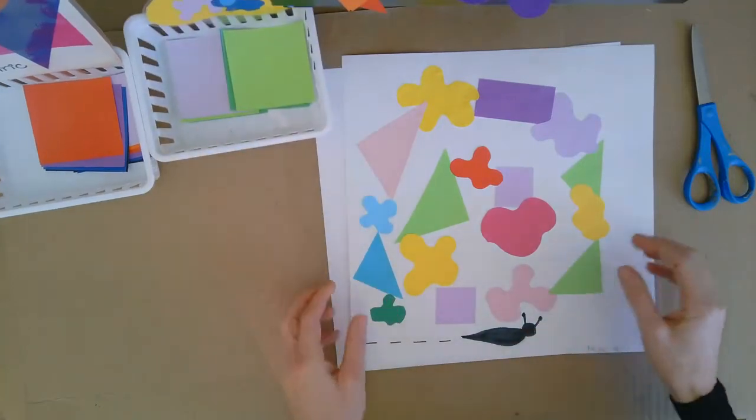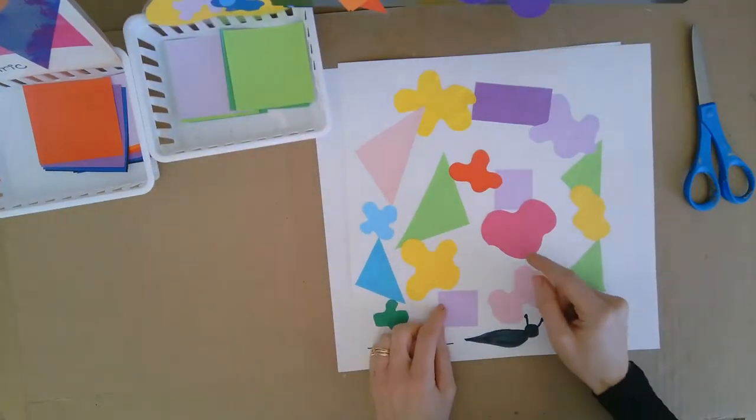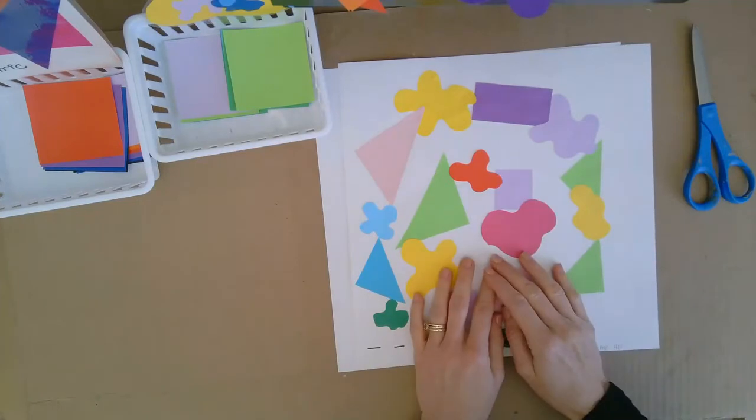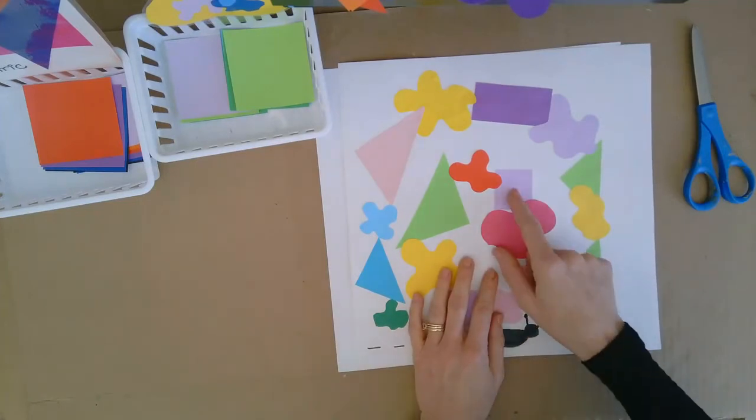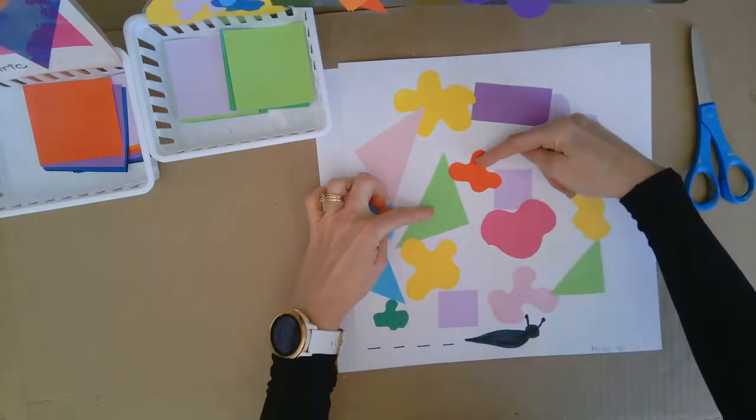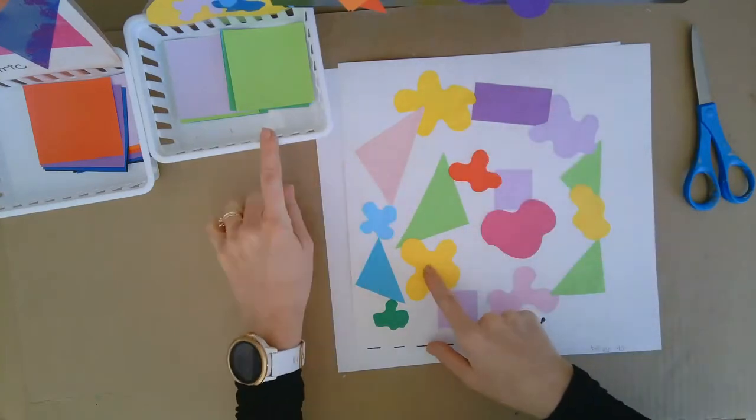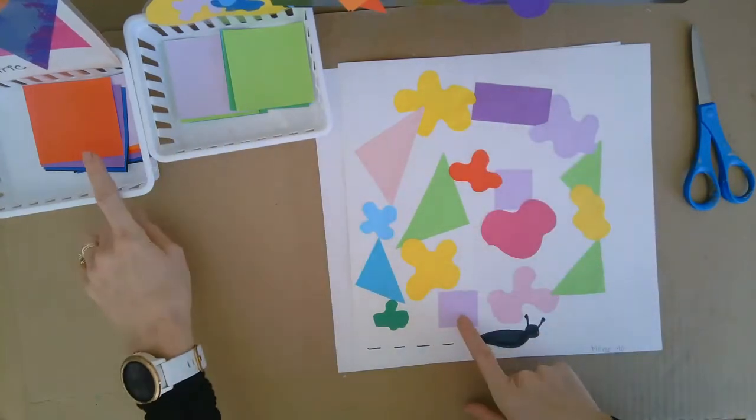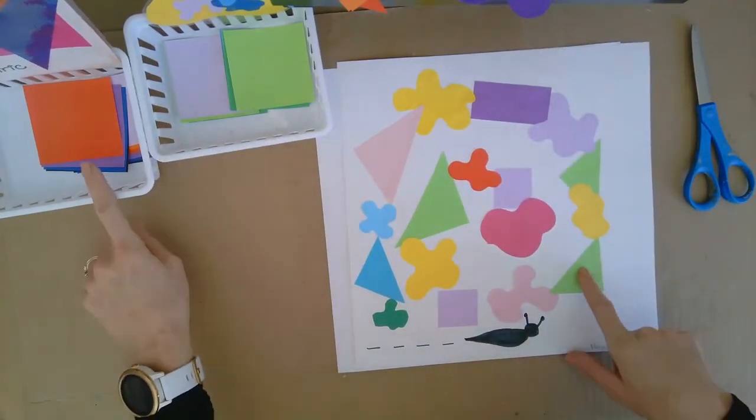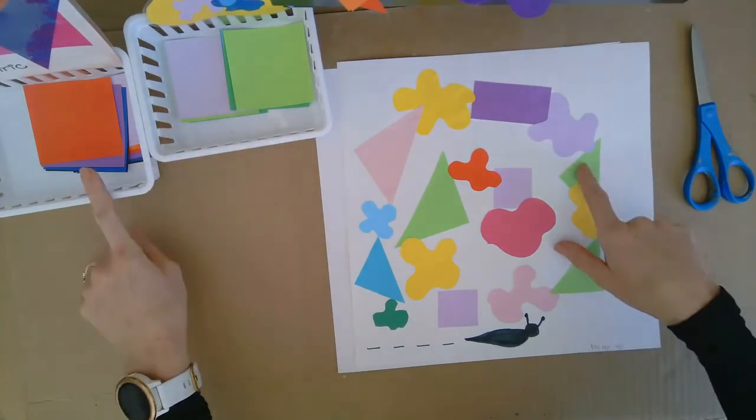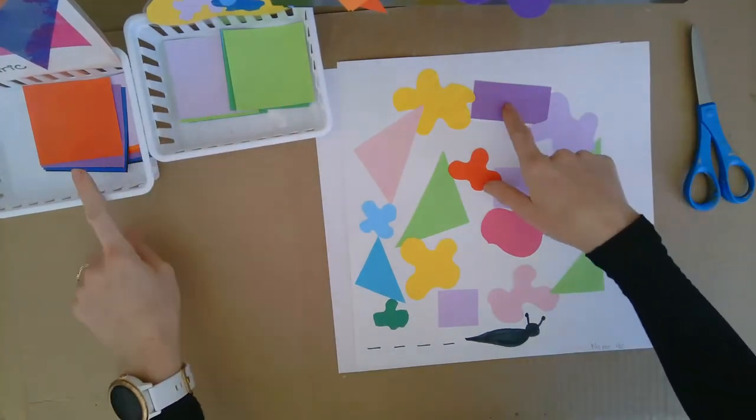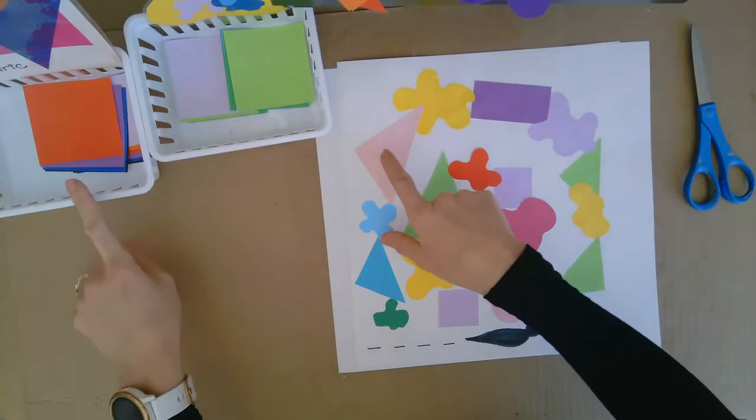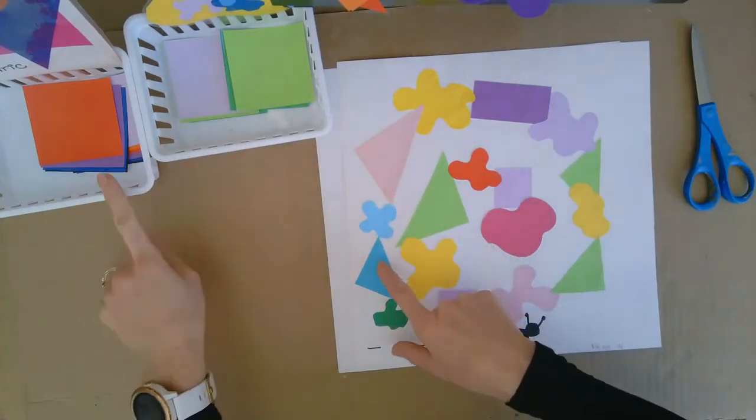When I was done, then I made a shape pattern: organic, geometric, organic, geometric, organic, geometric. So I kept on going back and forth. I didn't care about the colors. I only cared about the shapes.